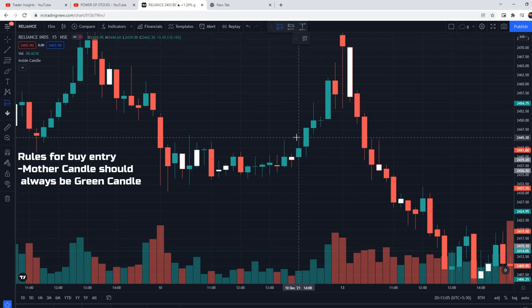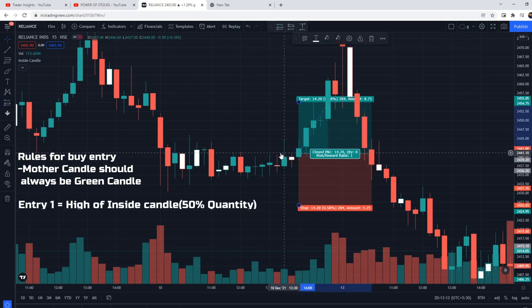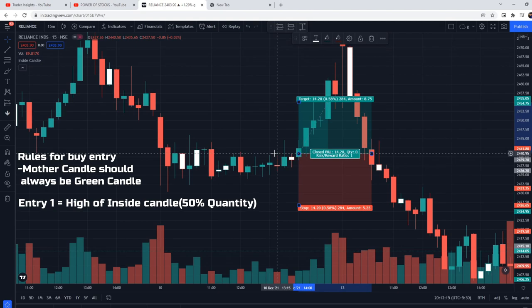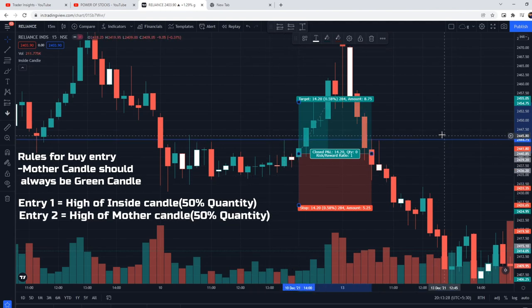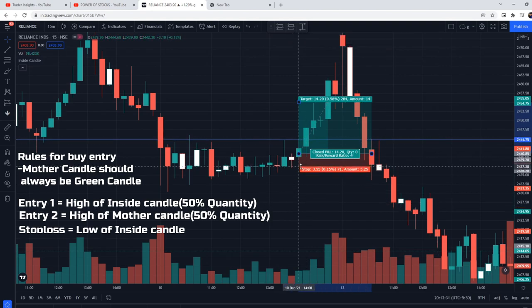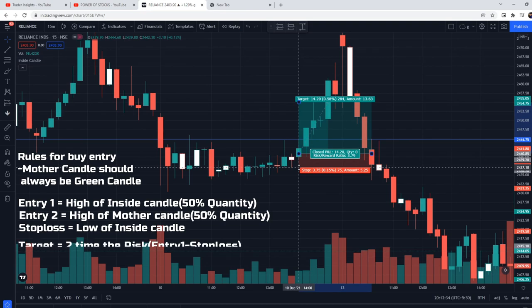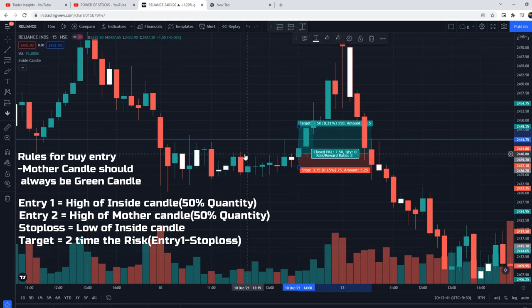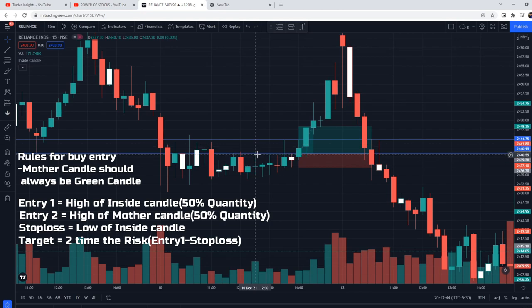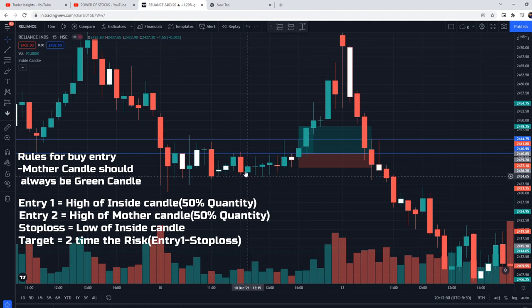For buy entry, there are two different partial entries. The first entry is at the high of the inside candle — take 50% quantity here. If you were going to buy 100 shares, take only 50 shares at this level. The remaining 50% entry is taken at the high of the mother candle, when the mother candle's high is broken. Stop loss is the low of the inside candle. Target is two times the stop loss of the inside candle — that is, from the first entry price, your target is two times the risk.